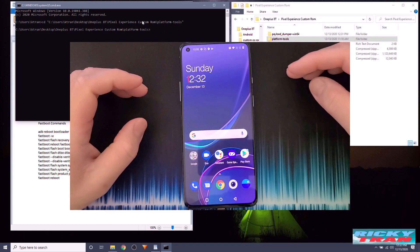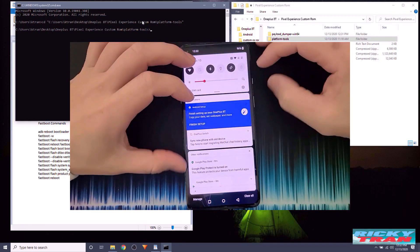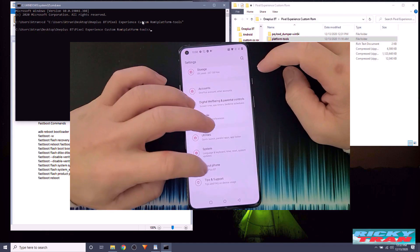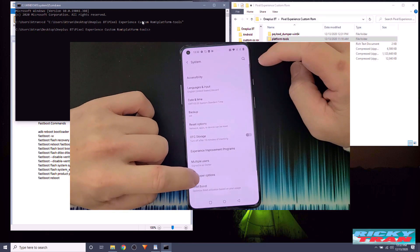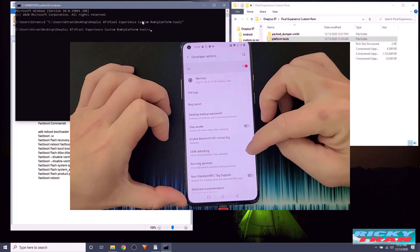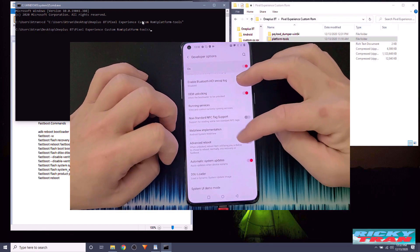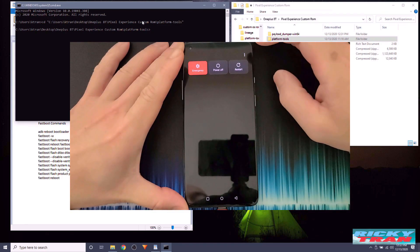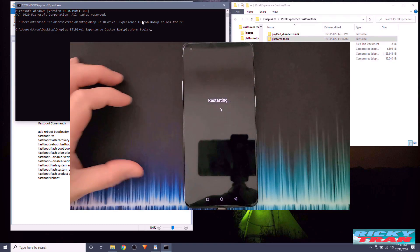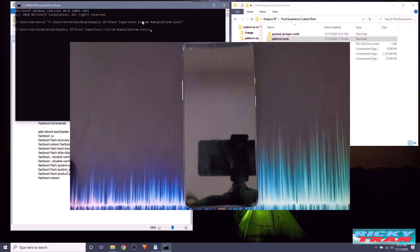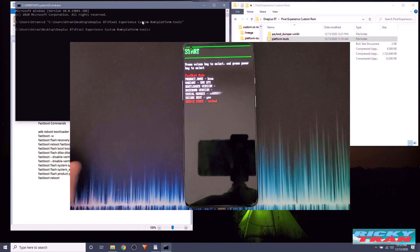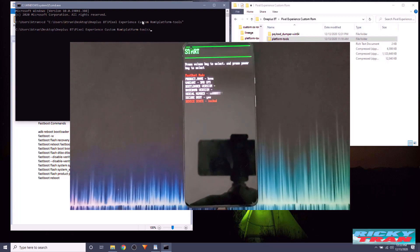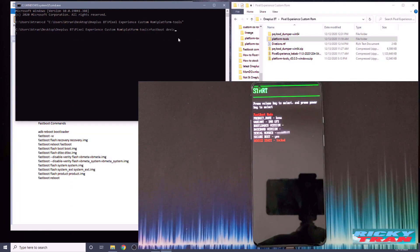On your OnePlus 8T, turn on Developer Mode and unlock the bootloader. Go into Settings > About Phone and repeatedly tap Build Number until it says 'You are now a developer.' Go back to Settings > Developer Options, enable OEM Unlocking, and also enable Advanced Reboot. Make sure to save all your data because this will wipe everything.